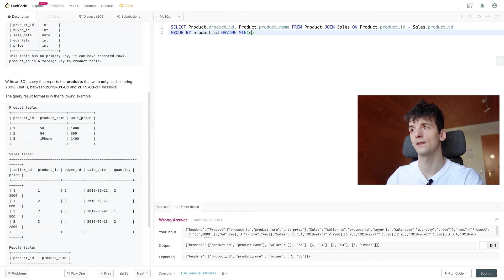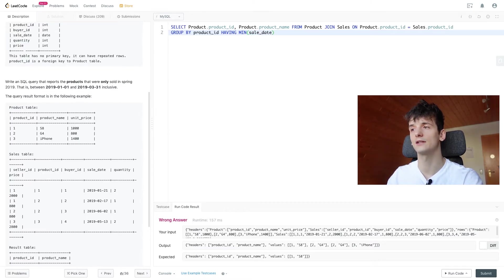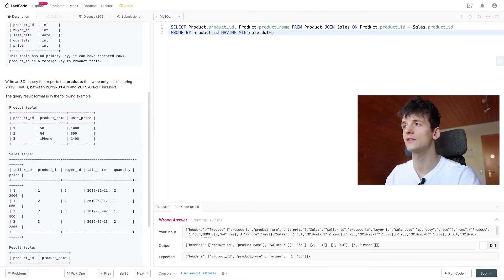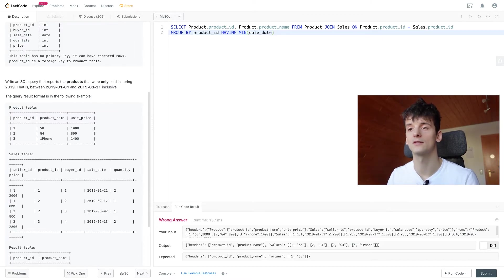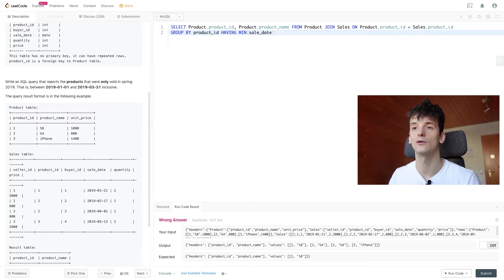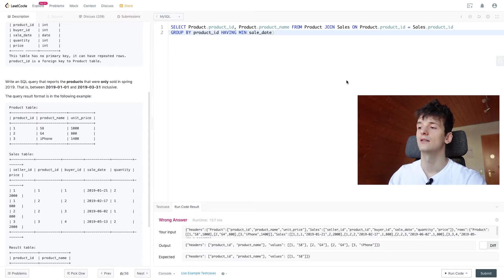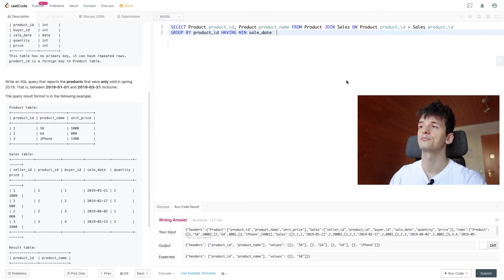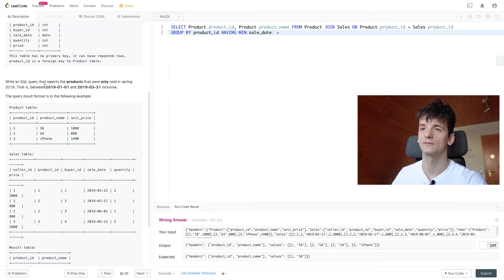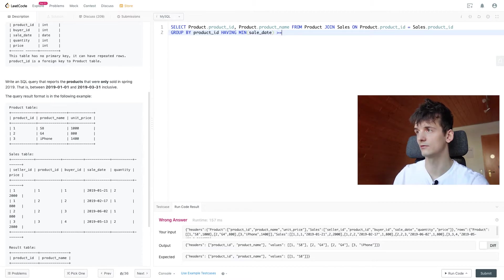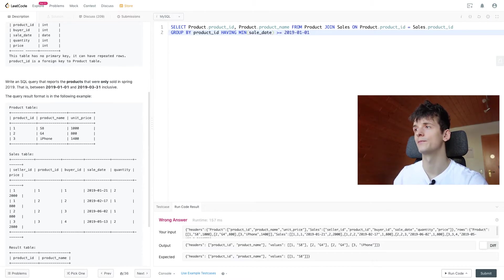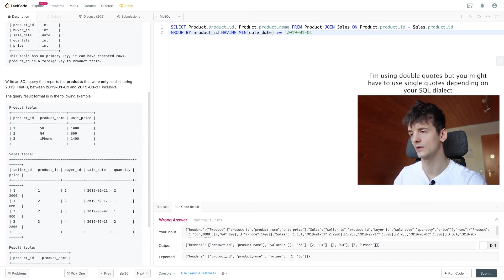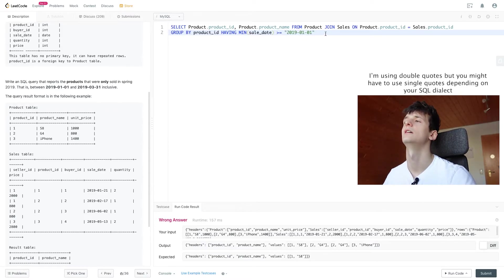So if we put sale_date in here and make sure that the minimum sale date, first selling date for the G4 because that's in here twice, that should be higher than or equal to our starting date. Let's put that in quotes, make sure it's recognized as a date.